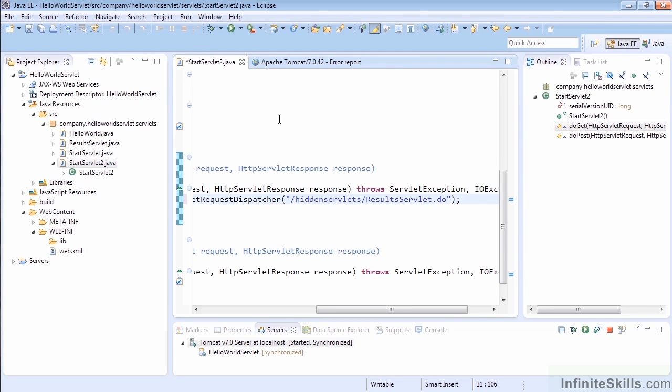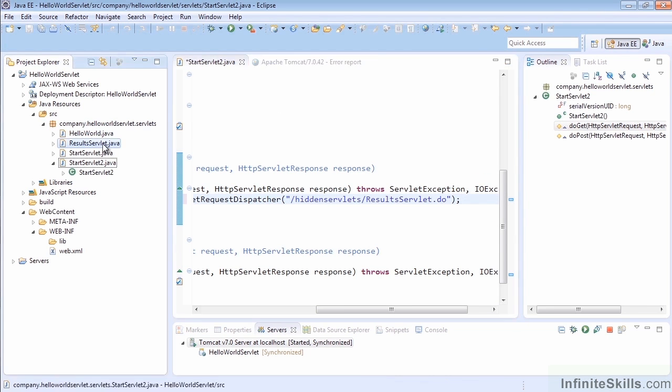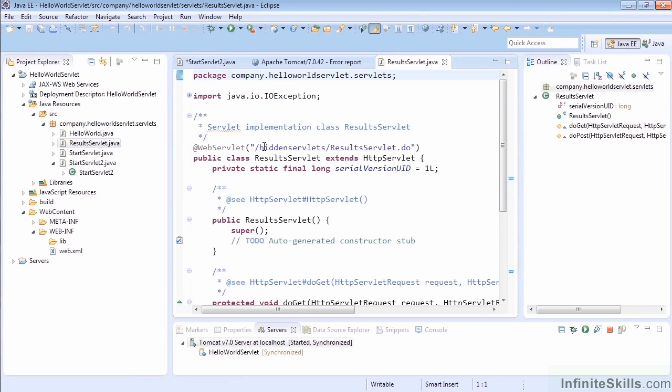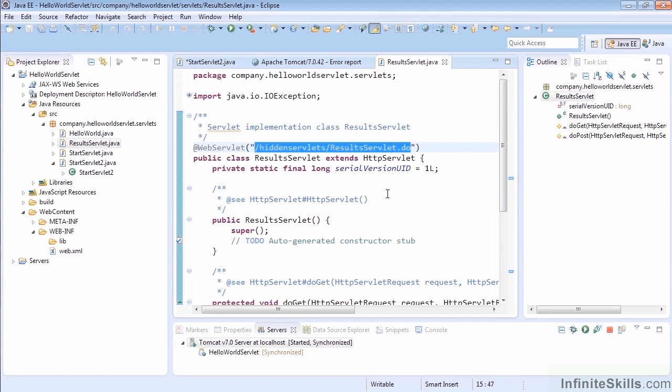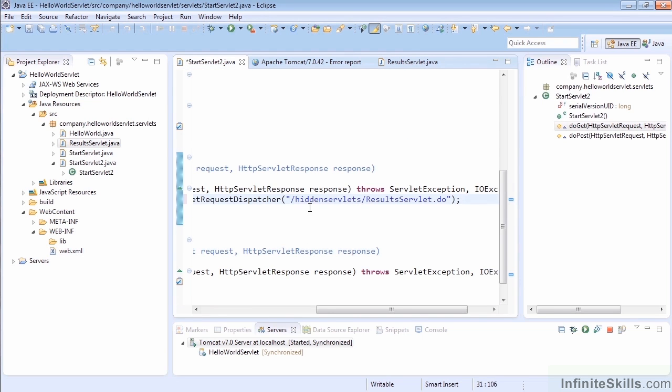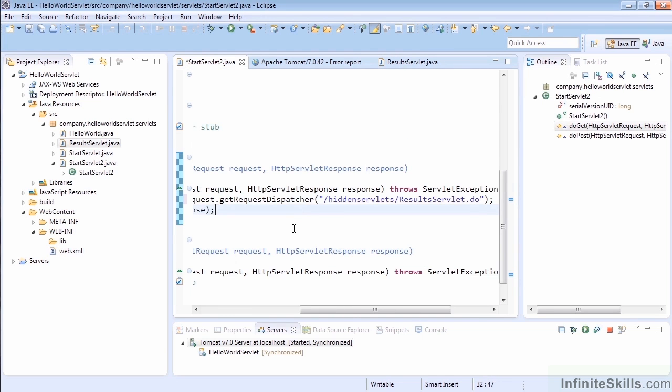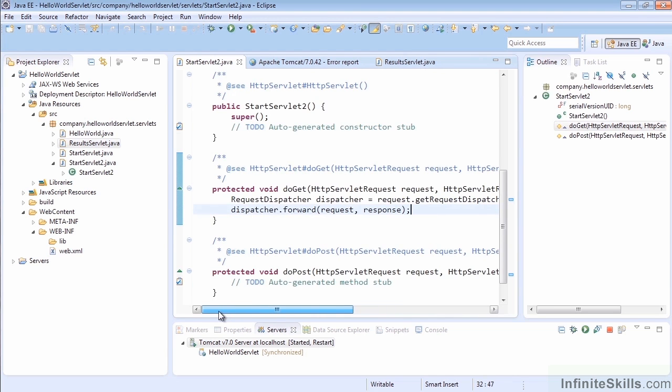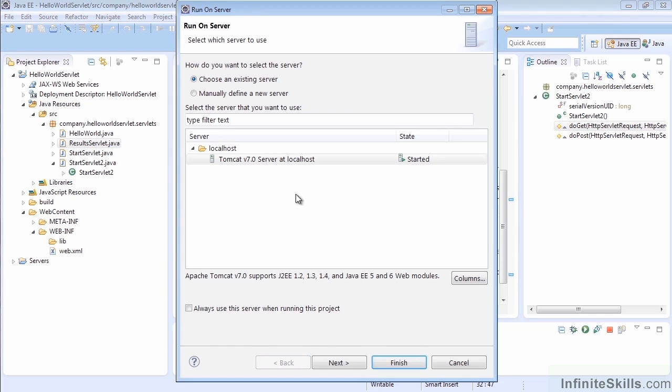And again, if you wanted to double check that, you could just grab the path here or if you had set the path in the web.xml file, you could grab it from there. And then you would use that same path. Just make sure it's the same. I'm going to go ahead and trust that it's the same and save that. And once again now, let's run our start servlet and see if it works now with the correct mapping.